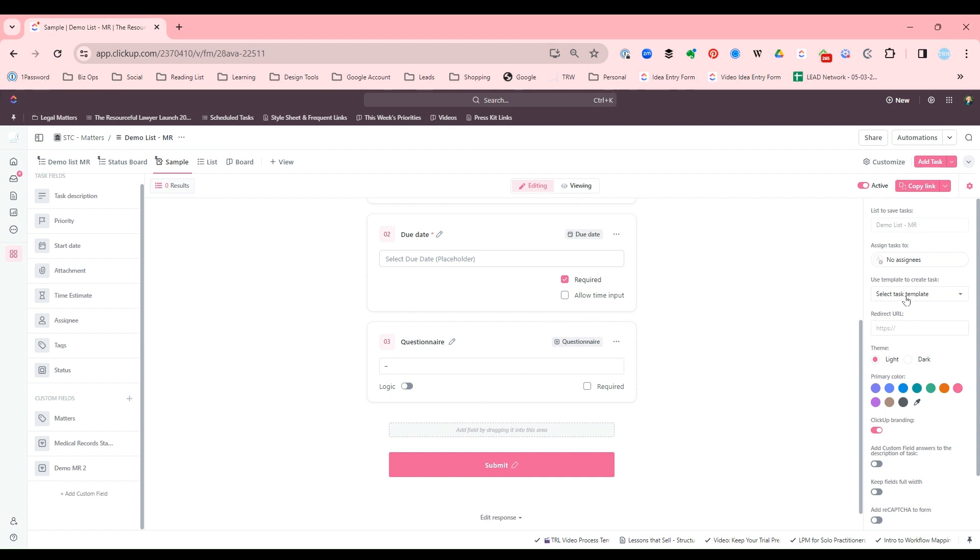And if I wanted to apply a template, I can have a template applied to the task that's created. Again, forms create tasks and they add new tasks to the list.